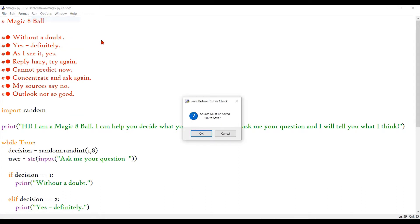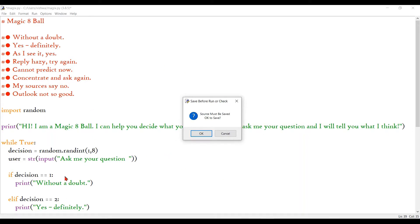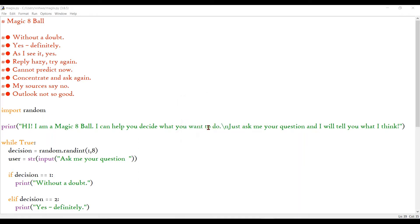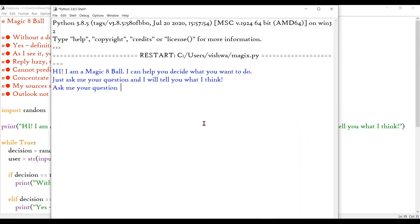So we are done with that and we can run that again. And before that I just want to tell you guys, I have moved this decision variable inside the while loop. Because we want that to be refreshed again and again and again. And obviously, we want the question to be asked again and again.